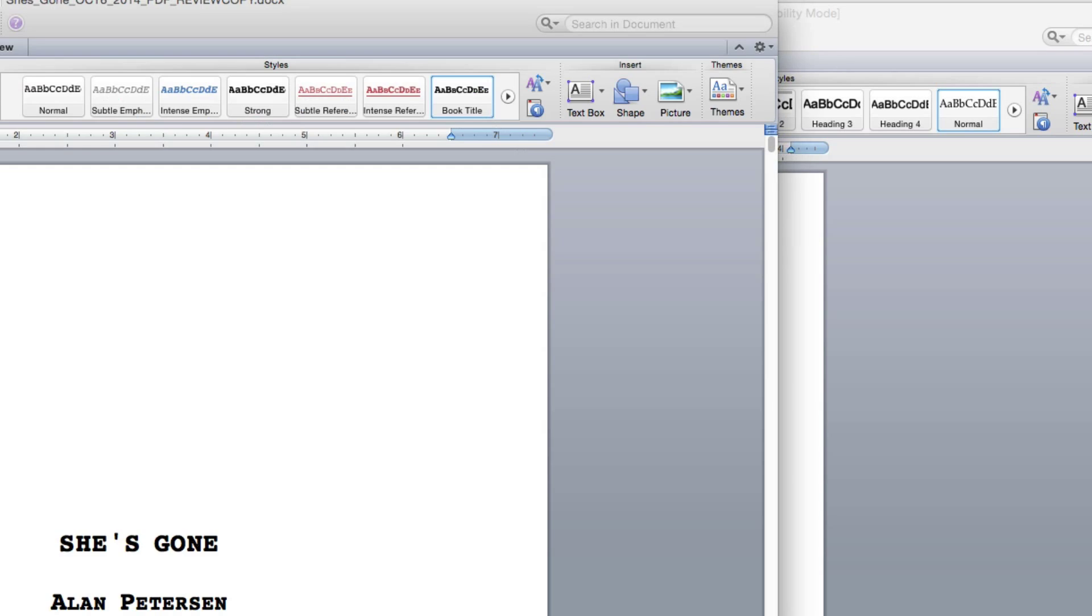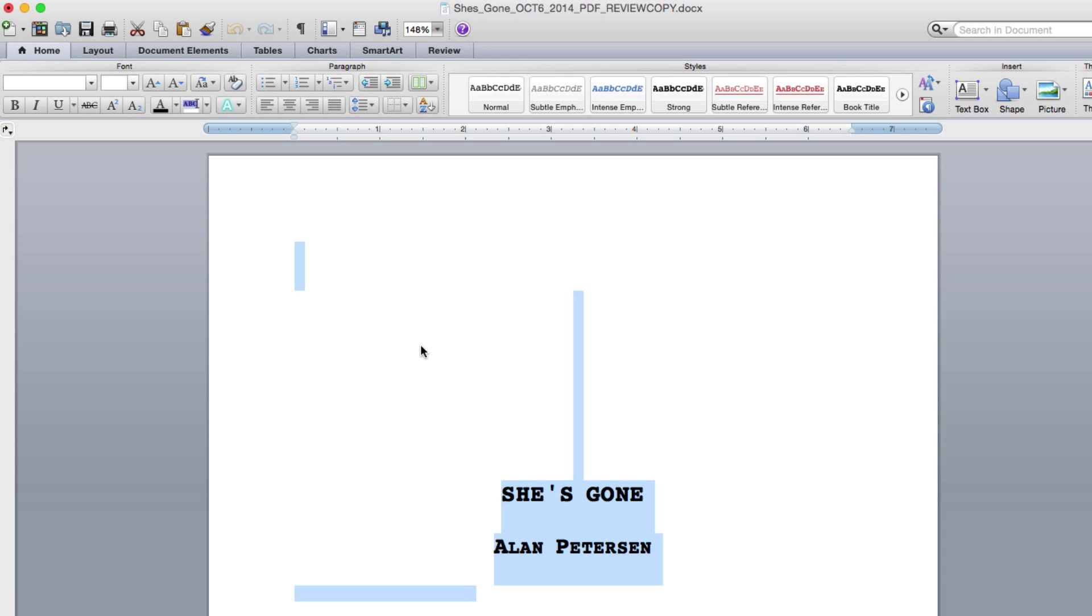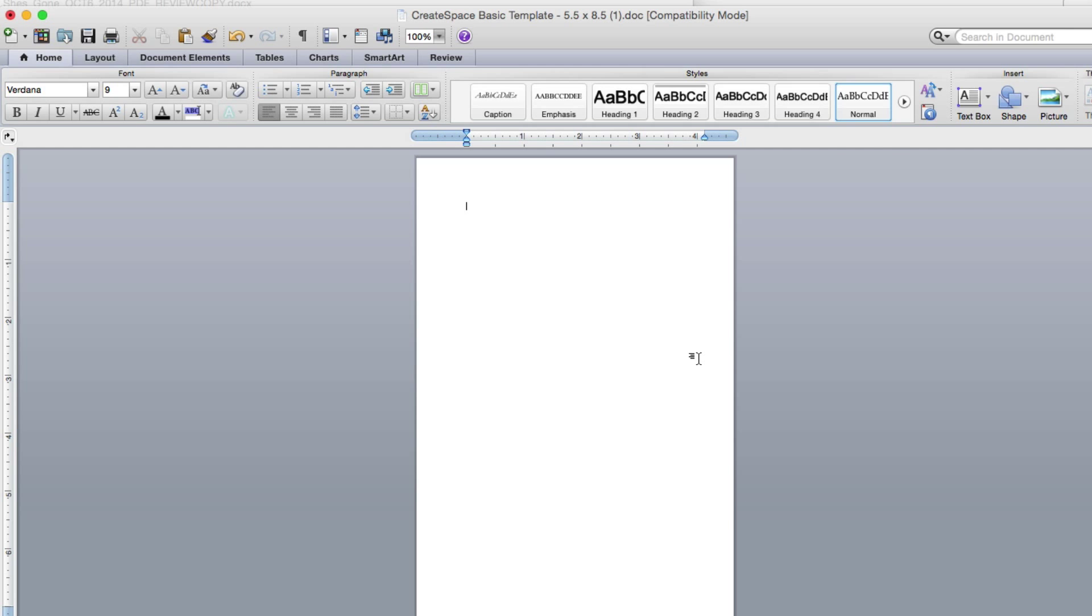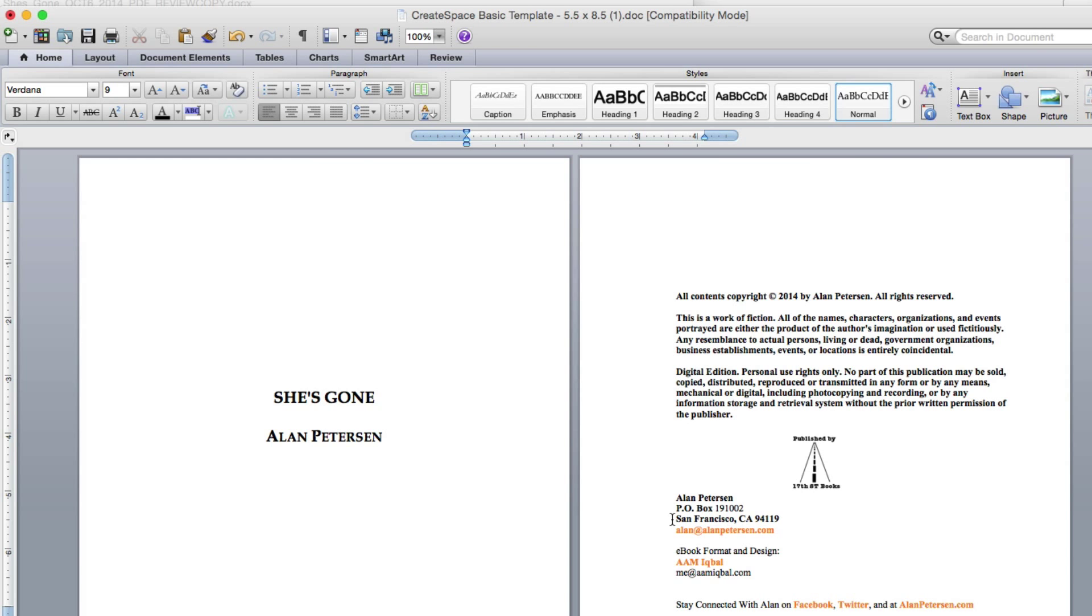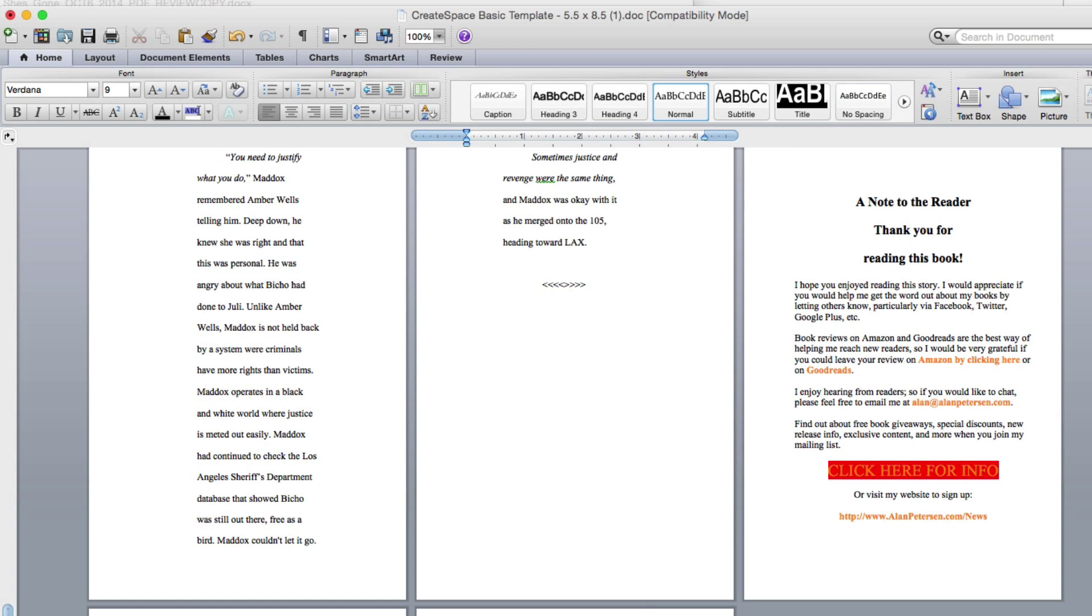And then it's just simple cut and pasting. You do a Ctrl-A to copy or select all. And then just Ctrl-C to copy it. And then go over to the template and paste that in.